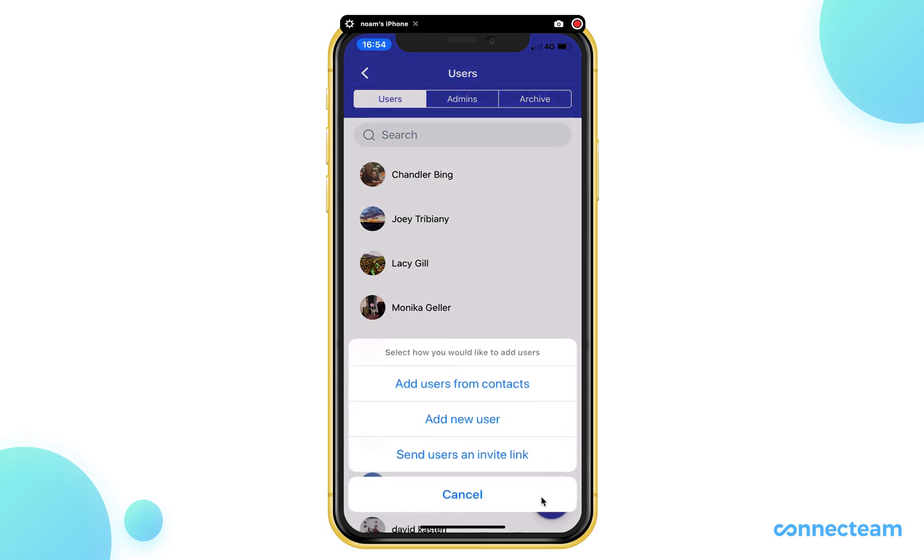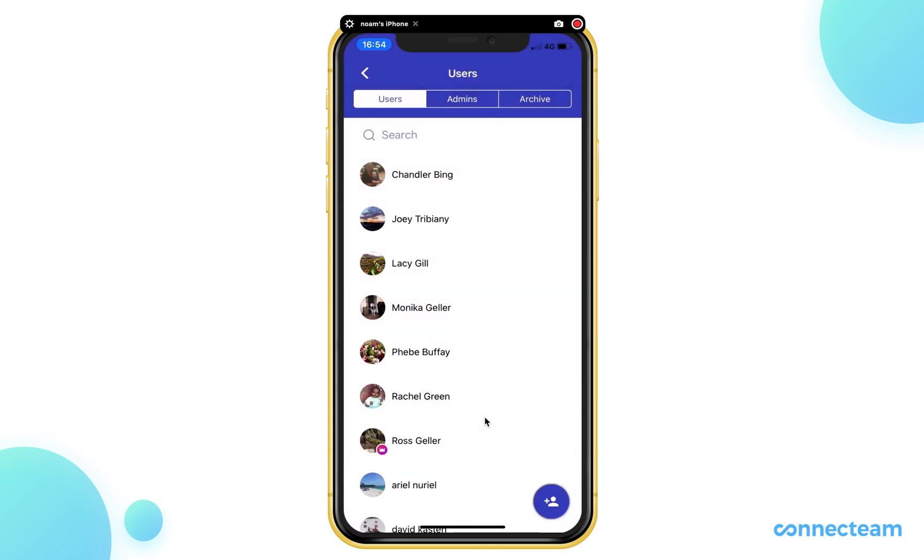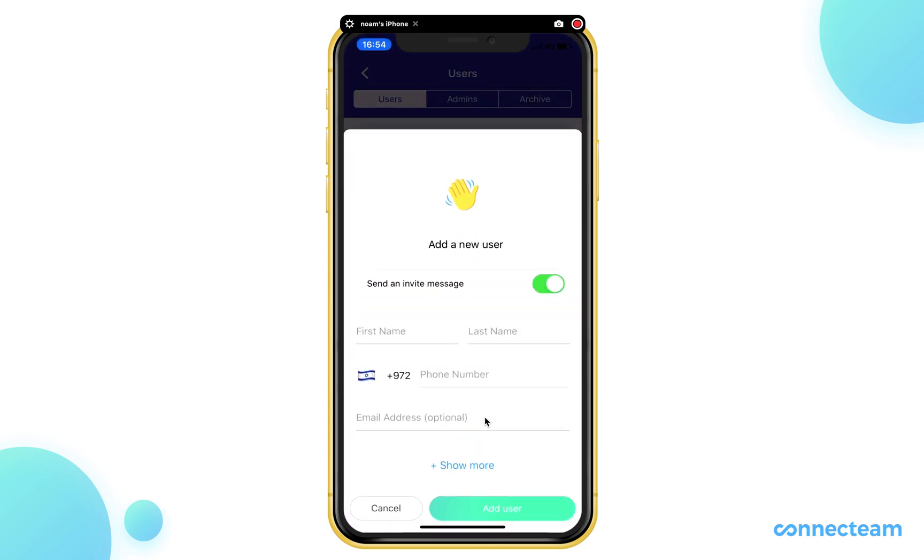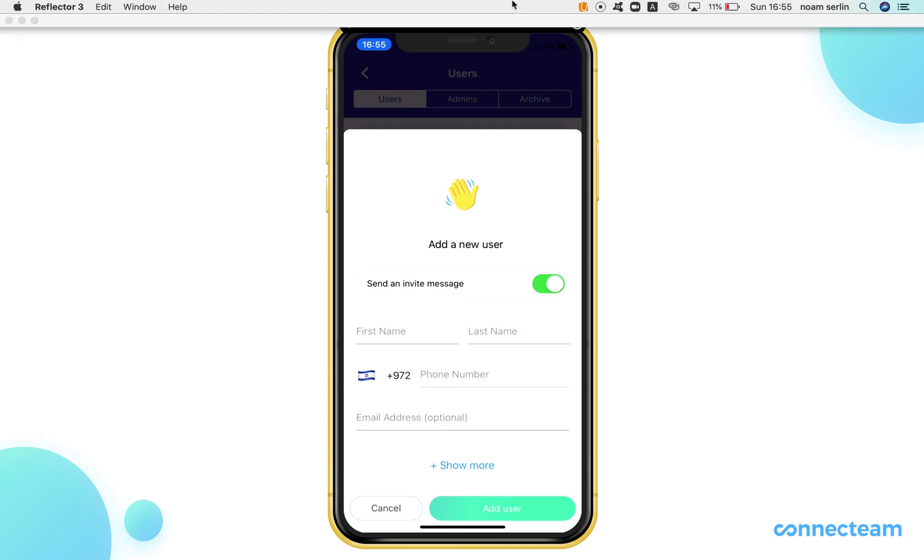Once clicking on that, you can determine how you would like to add your users. Would you like to add them from your contact list or add new users? Once clicking on the add new users, simply insert the relevant information and don't forget to click on add user.